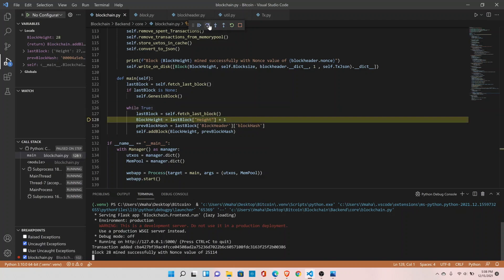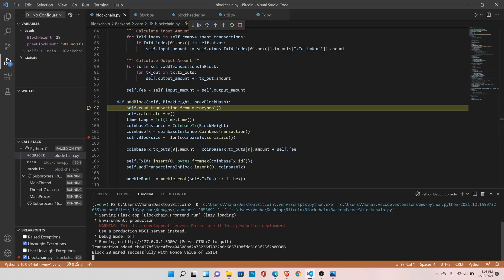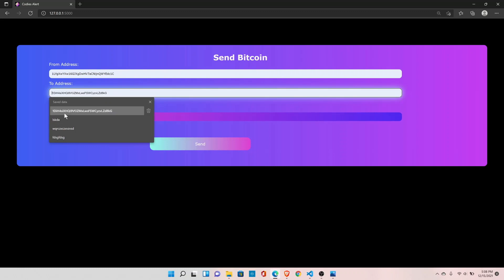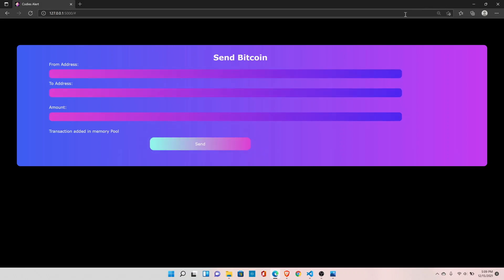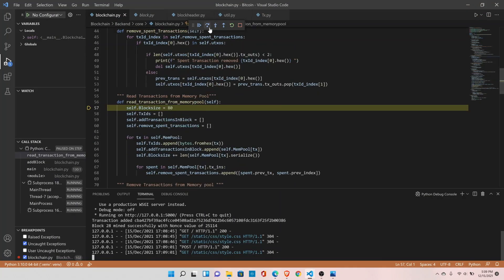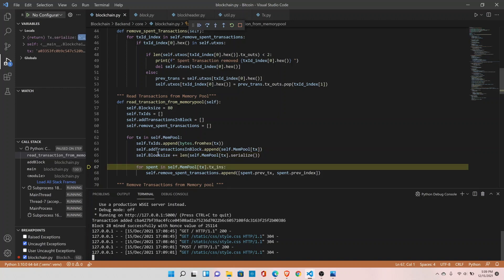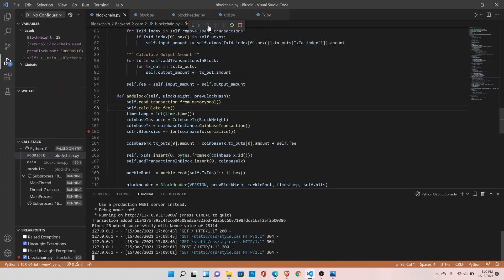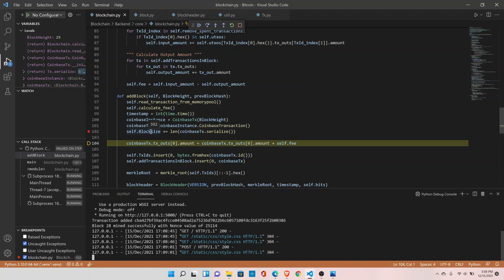It is working fine. Let's quickly publish one transaction and see it is picking up the block size from the memory pool as well. Let's transfer 20 bitcoins from one account to another. The transaction is added in the memory pool. Reading the transaction from the memory pool, it sets the block size to 80, and now we have a total block size of 305. After adding the coinbase transaction, the new block size is 392 — perfect, everything is working fine.